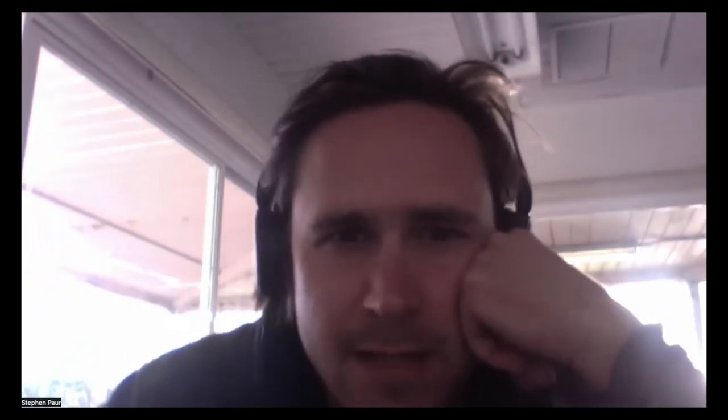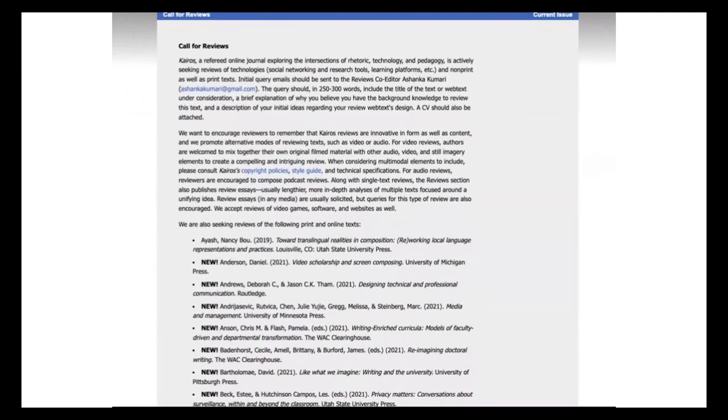I initially wrote the first draft as part of a class assignment. I was taking a course in composition theory as part of my graduate work. Kairos has a call for book reviews section on its website, so I thought maybe there's a chance I could put something together that they might be interested in. I used that list to find something I could write about. I tried to be a little strategic in my choice — I chose one of the books that was very short, just so I could read through it quickly and write up a review for my class.